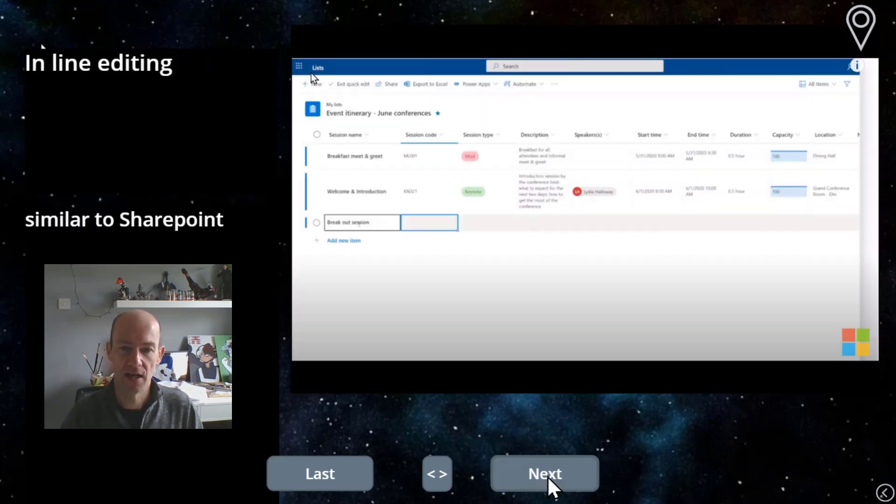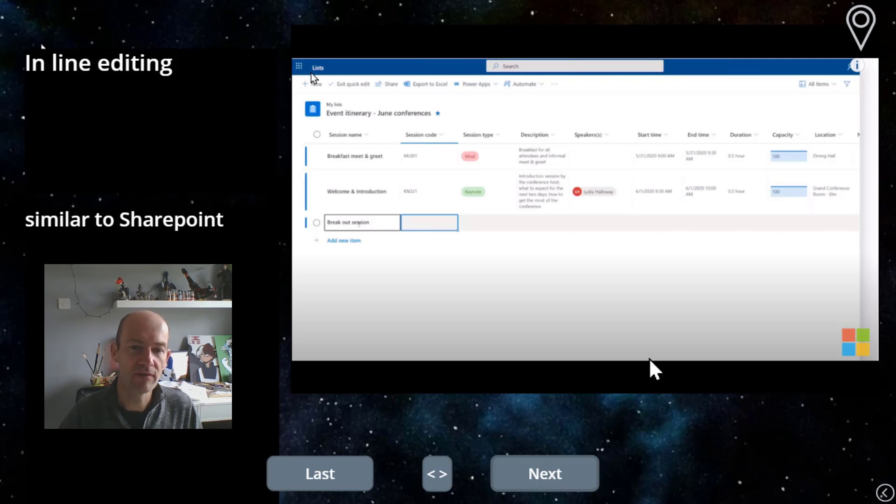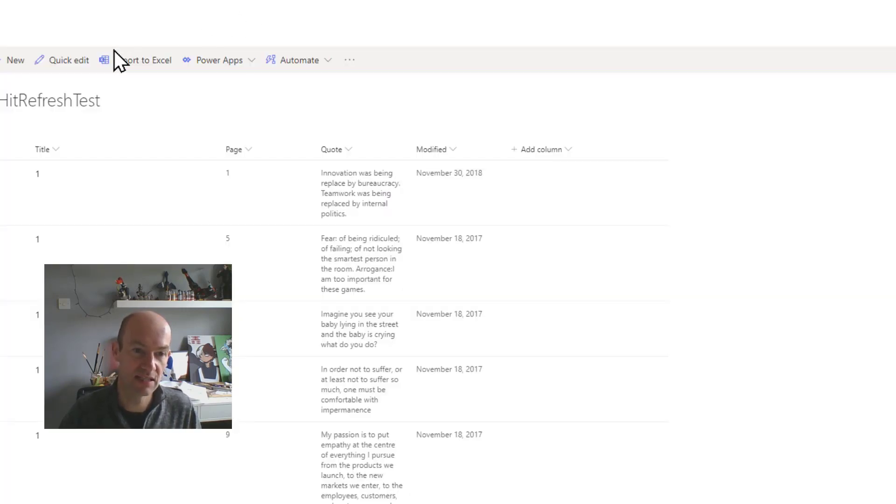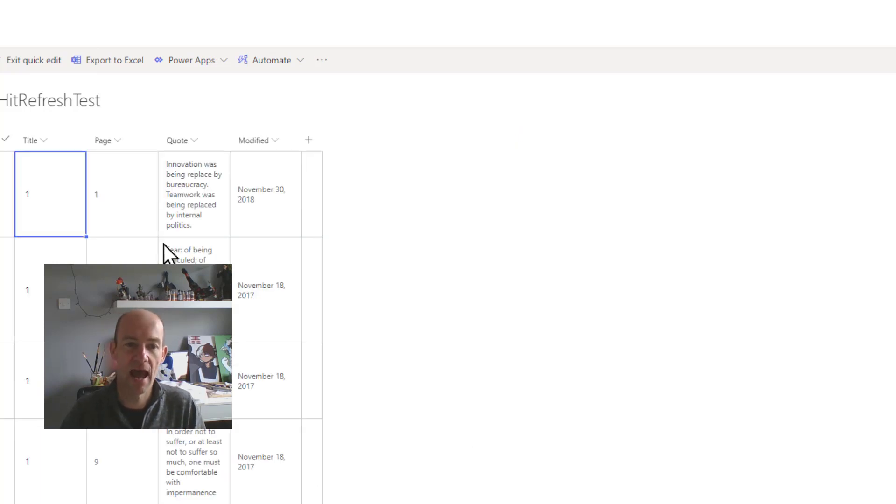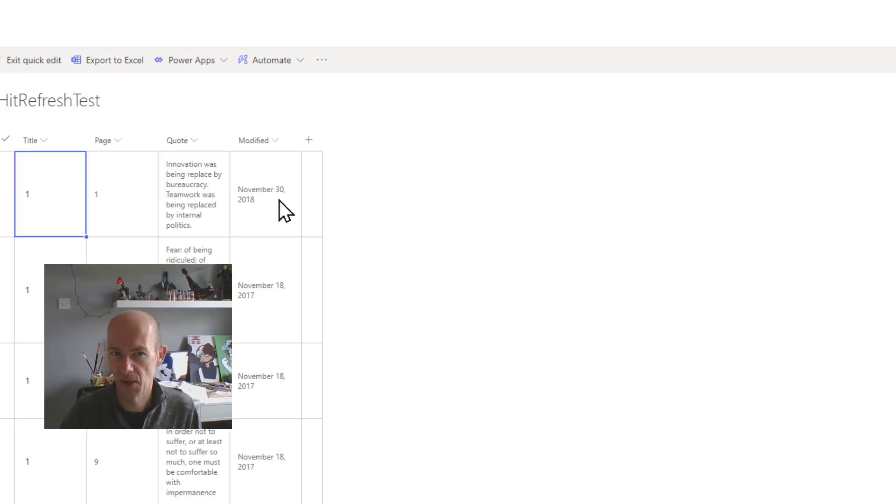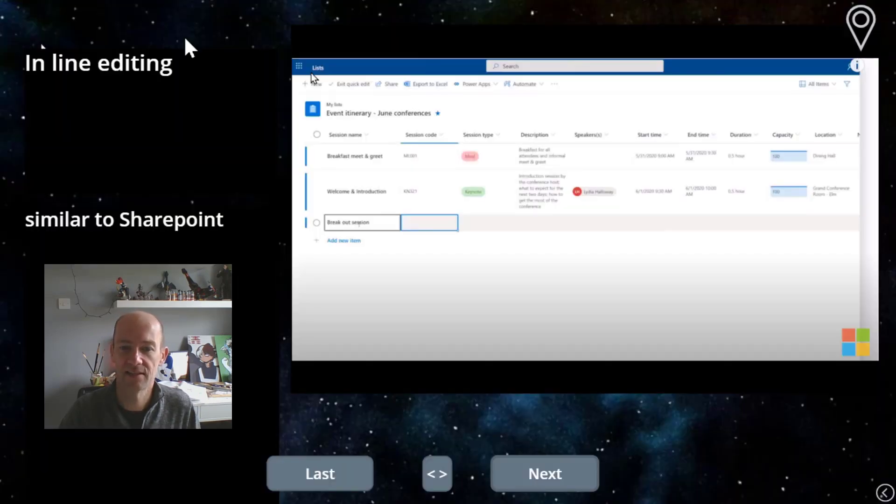So we've got inline editing. Now the equivalent to that in SharePoint is if you just go quick edit on there and you can then edit each item as you find it. But I think this will be a much more sanitized version of that experience.